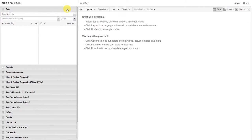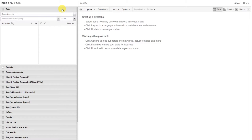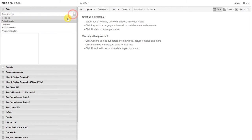In the previous example we worked with data elements. Let's work with some indicators this time. We're going to change the data type to indicators.